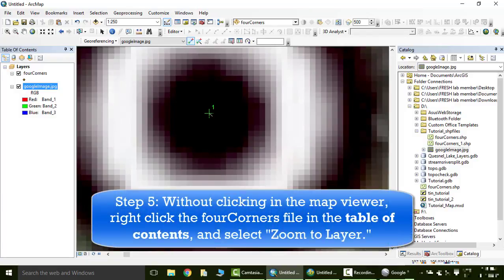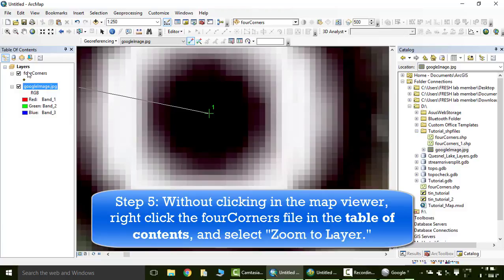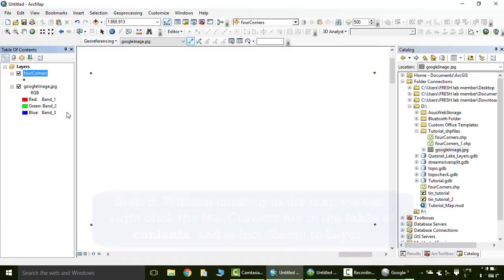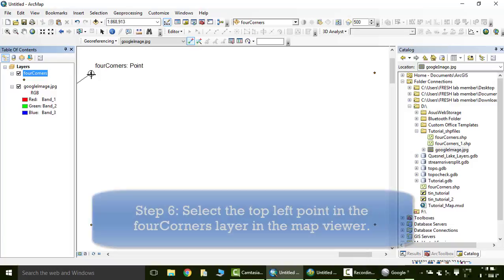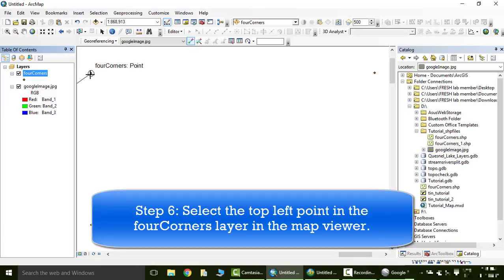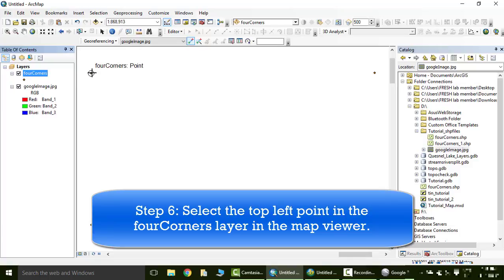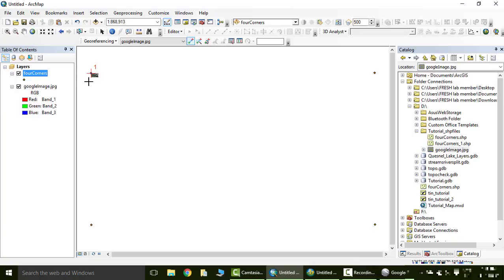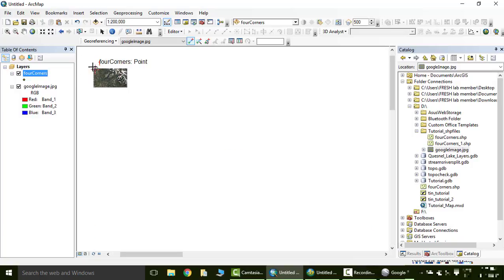Now without clicking again, go to the four corners in the table of contents, right click it, go to zoom to layer, and it should clip directly to this point. If not, zoom in again, but it should. And left click again. Boom, done. You'll notice it changes. The top left hand corner of our image is now associated with the top left hand corner of the four points.